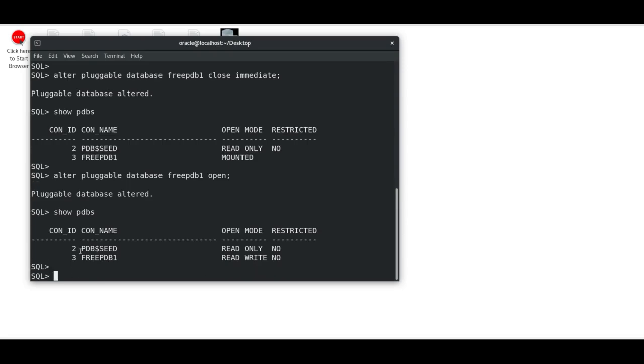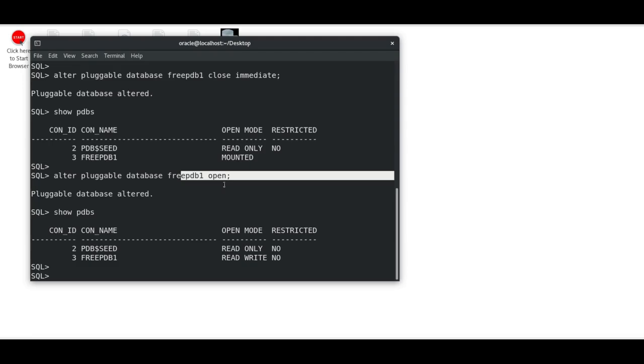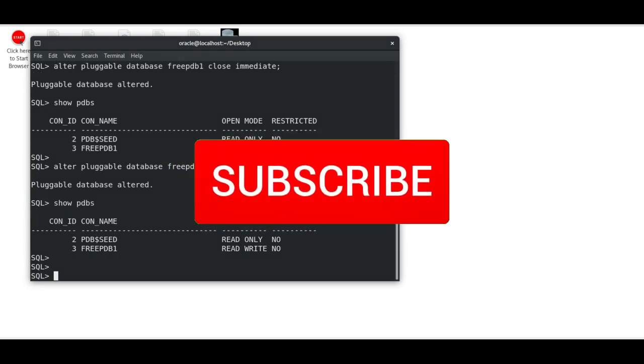I just checked the status of this pluggable database—it's now in READ WRITE mode. So this way, with CLOSE IMMEDIATE and OPEN, there are only two commands you need to use for closing and opening. Thank you for watching. Please like, share, and subscribe.